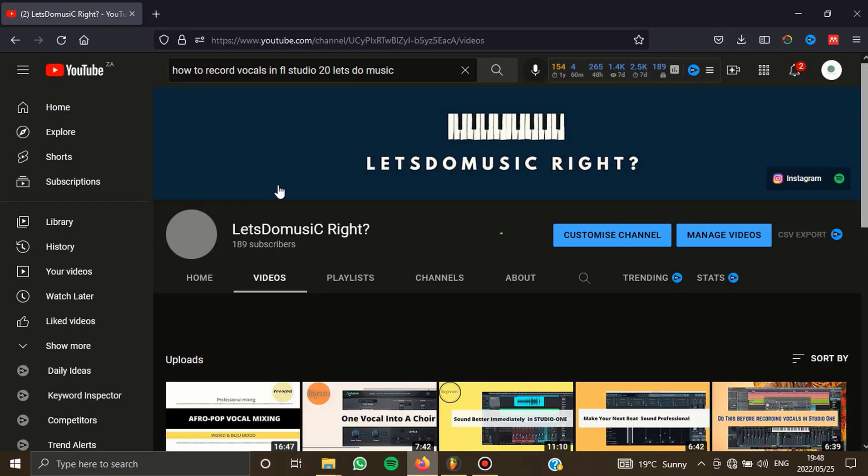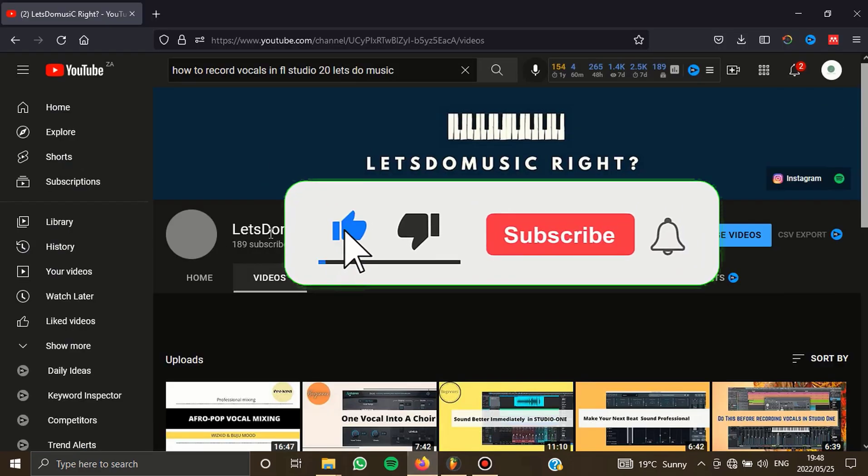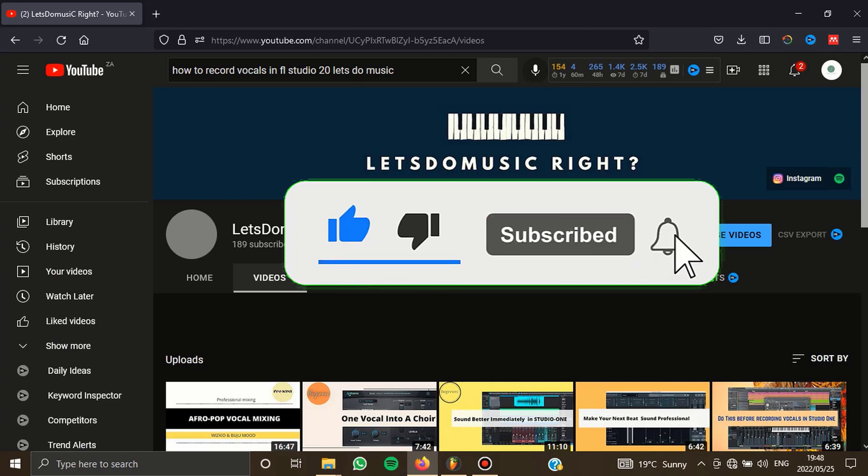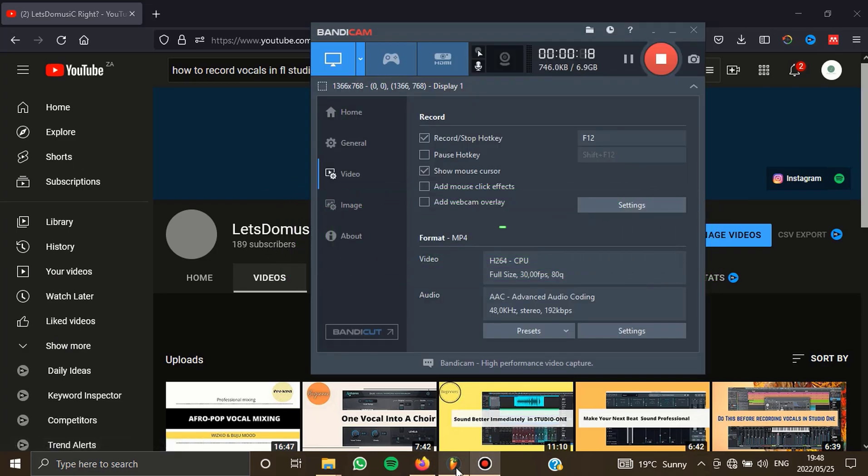Now guys, we make music production tutorials so make sure that you subscribe to this channel. As you can see, I have very few subscribers and I made a lot of videos that can help you. Now, let's get into it.